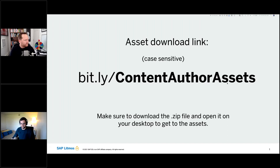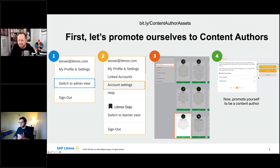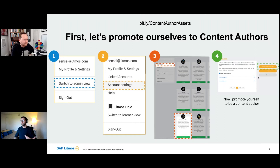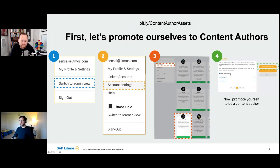Before we go further, you're going to have to do one thing in the system if you haven't already. You need to make sure that you are promoted to content author within your Litmus instance. To do that, switch to admin view, then click on account settings, go to Litmus features, and click into the content author tile. It should be alphabetically ordered. Make sure that box is checked, and once that's enabled, hit 'Promote to Content Author' and select all users you want to be able to use this tool, including yourself.